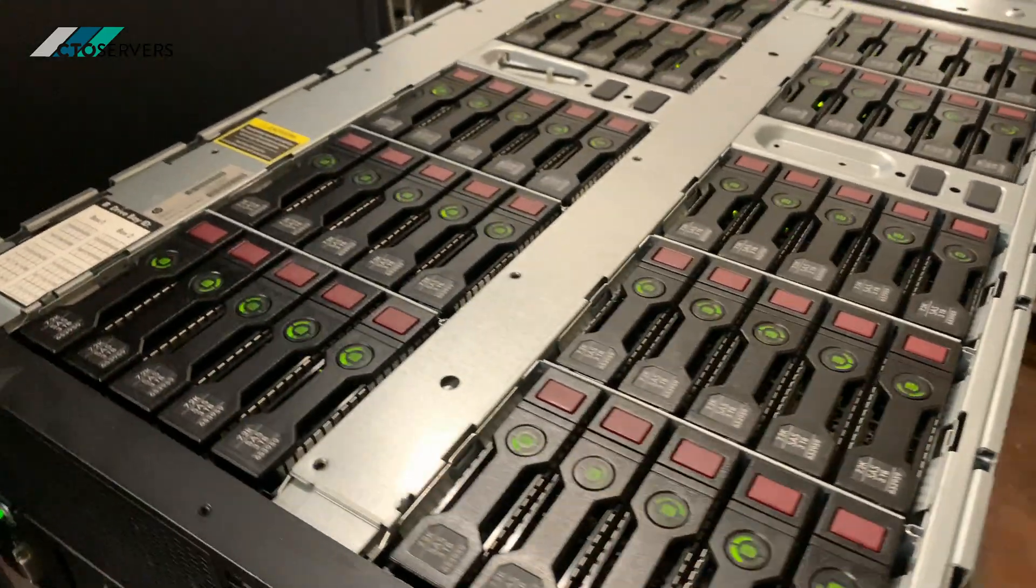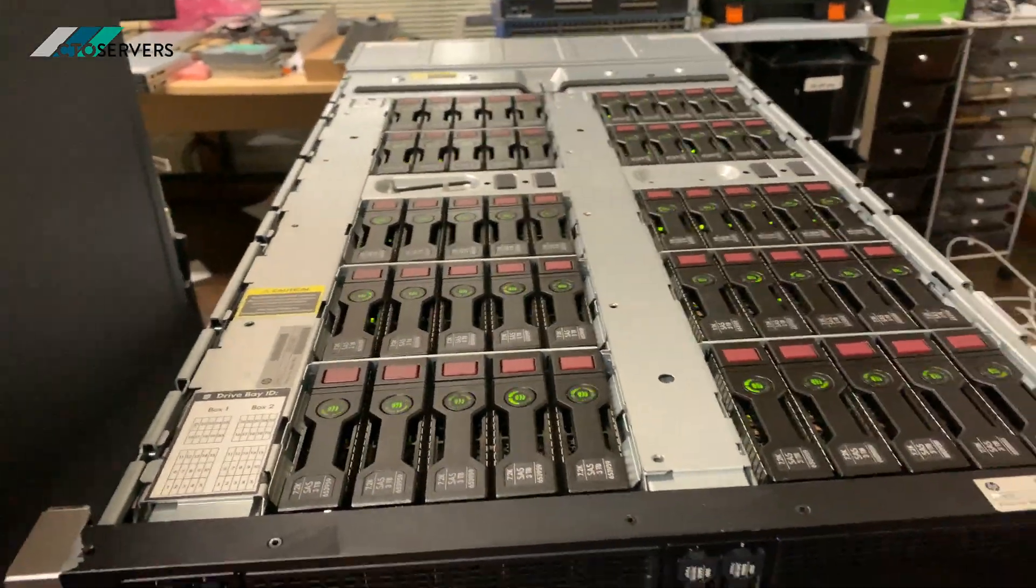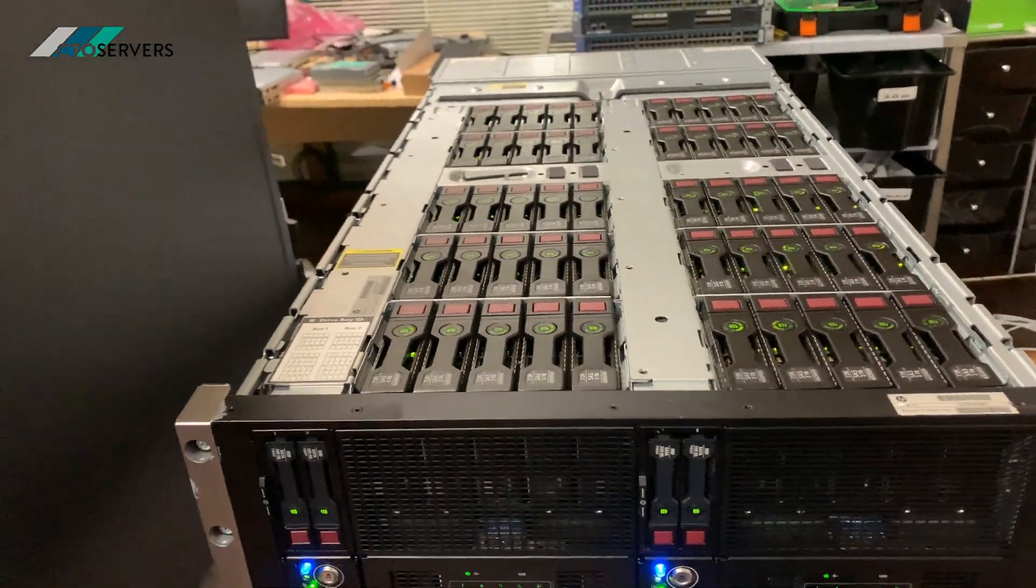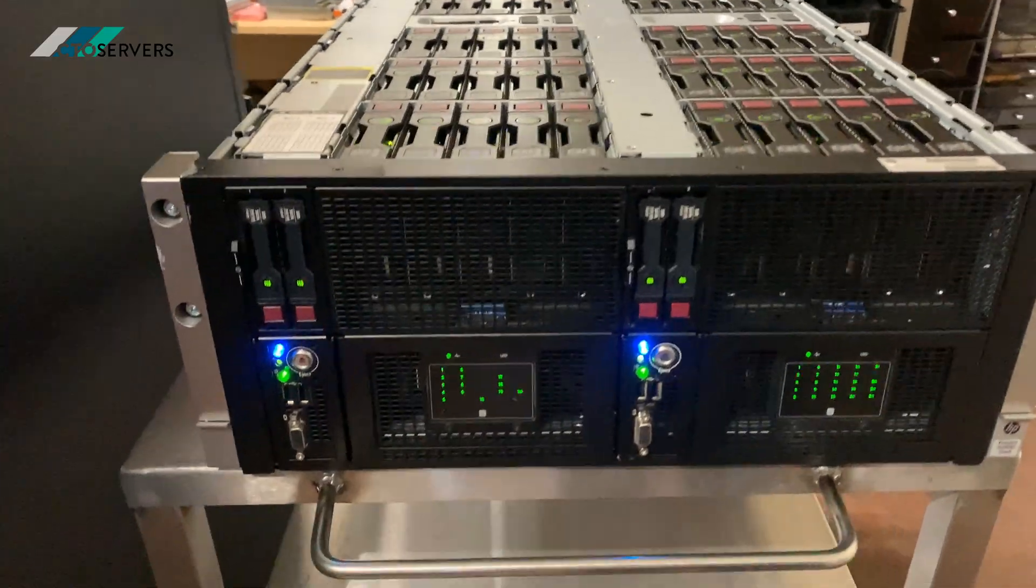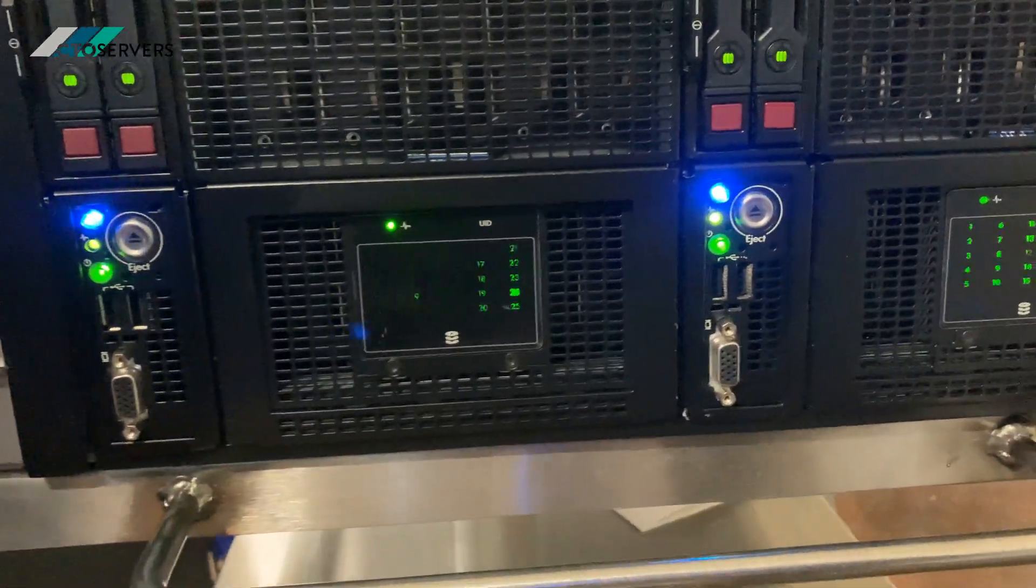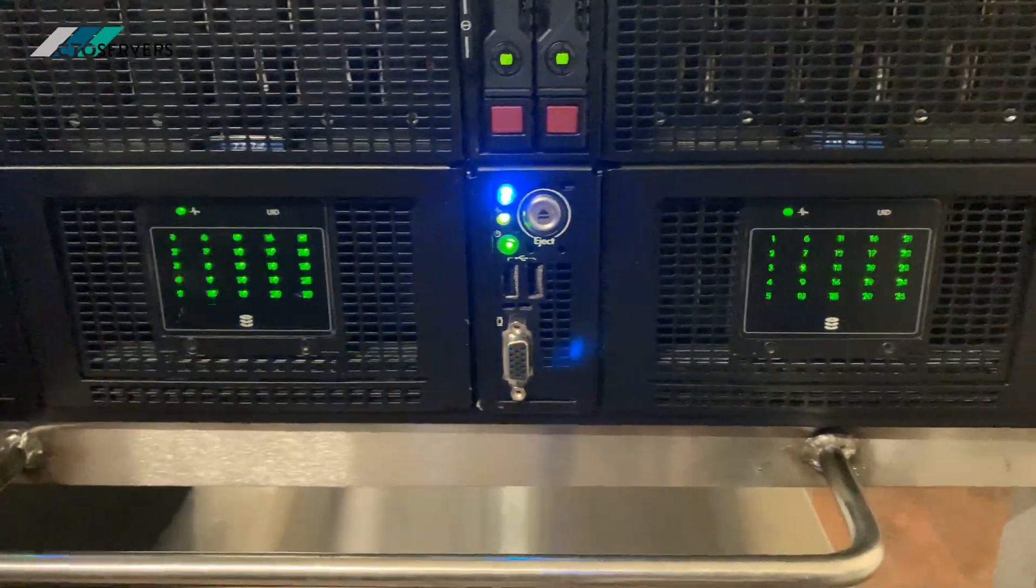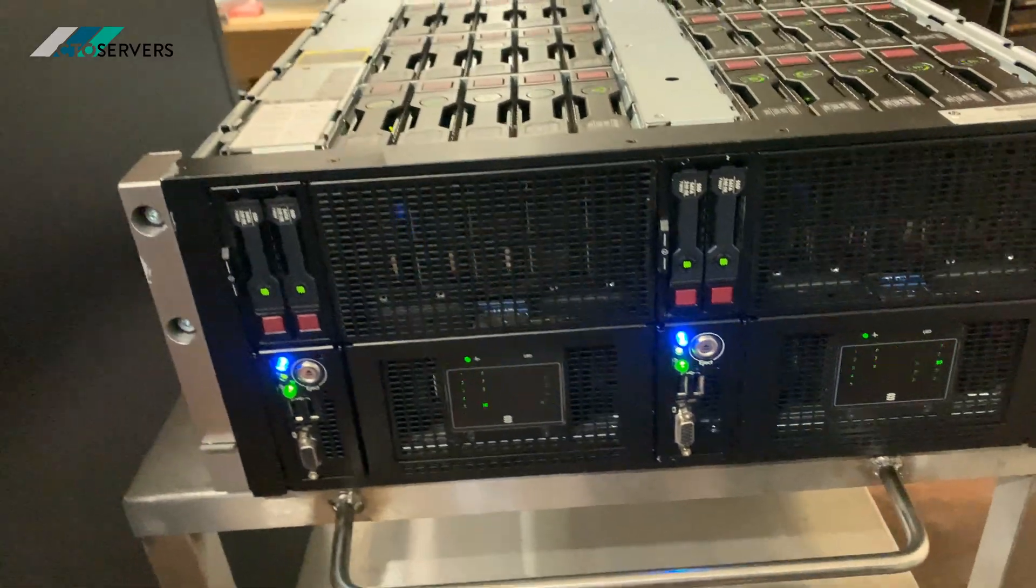These are hot swappable as well. You have the indication lights, so if anything goes wrong it will be alerted.